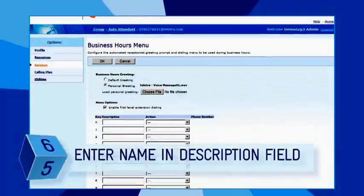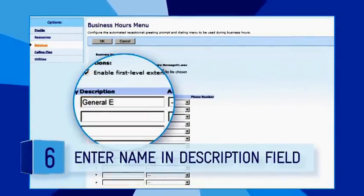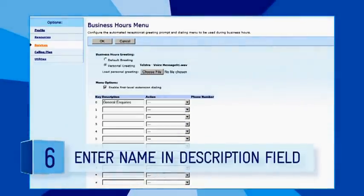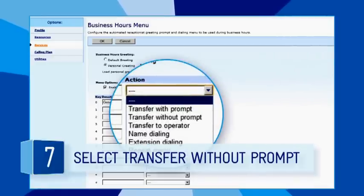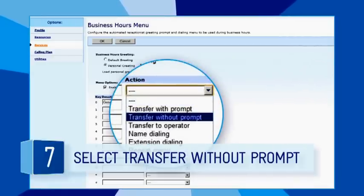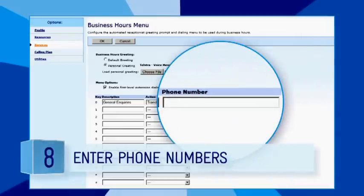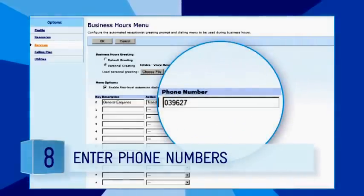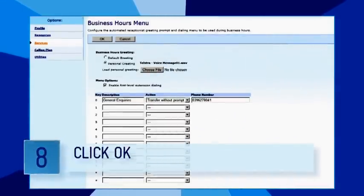Select Personal Greeting and upload your personalised greeting in a WAV file format. In the description field, enter the name of each menu option. In the action drop-down menu, select Transfer Without Prompt. In the phone number field, enter the phone numbers of the departments or people calls should be directed to.